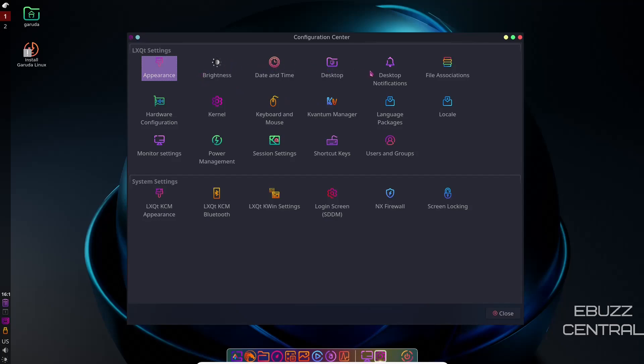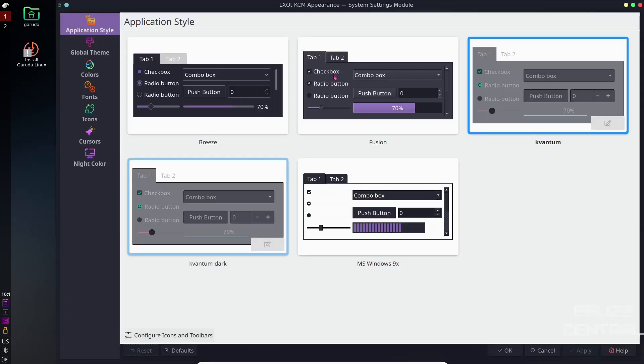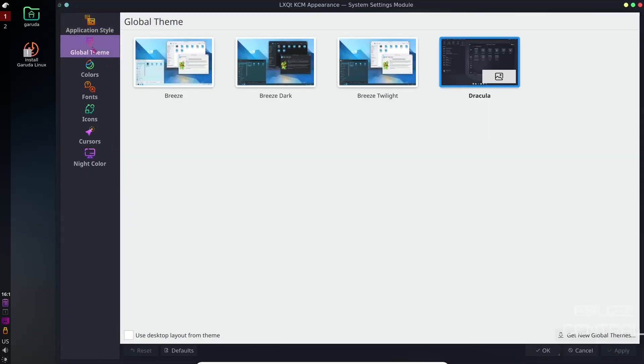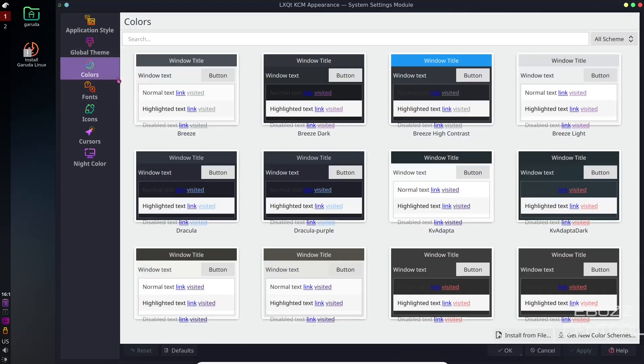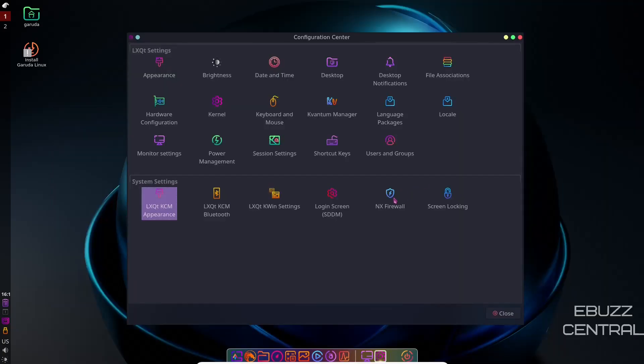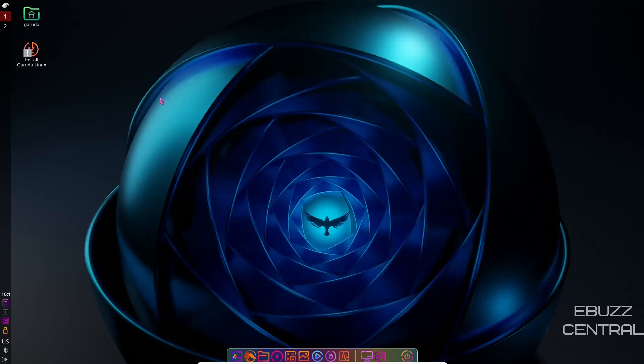You've got Brightness, Date, Time, Desktop, Desktop Notifications, Locale. Just your basic Linux settings. And then your LXQT KCM Appearance. You can click on that. And it shows you the different application styles. You could change your global theme if you wanted to. Colors. I kind of like the Dark Dracula. Fonts. It's just another place to make some basic settings to your system and change it up for the way that you like it. And then your firewall and screen locking and things like that. So let's close back out of that.